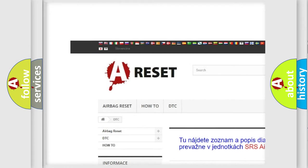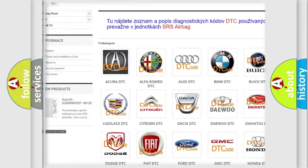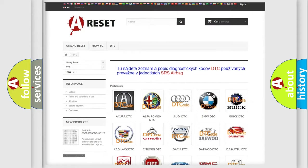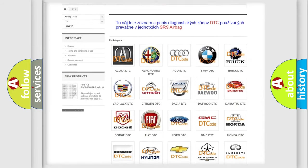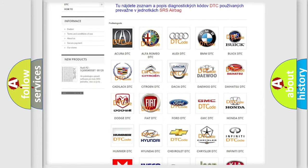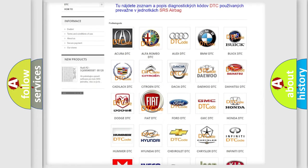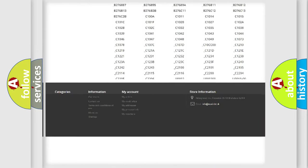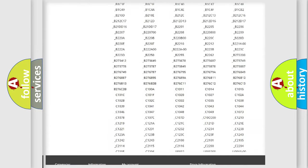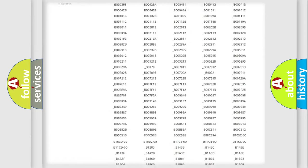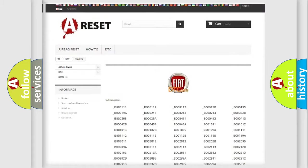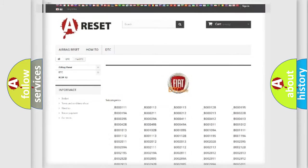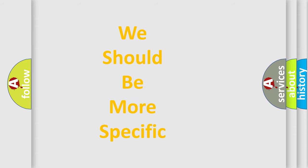Our website airbagreset.sk produces useful videos for you. You do not have to go through the OBD2 protocol anymore to know how to troubleshoot any car breakdown. You will find all the diagnostic codes that can be diagnosed in Fiat vehicles. Also many other useful things.